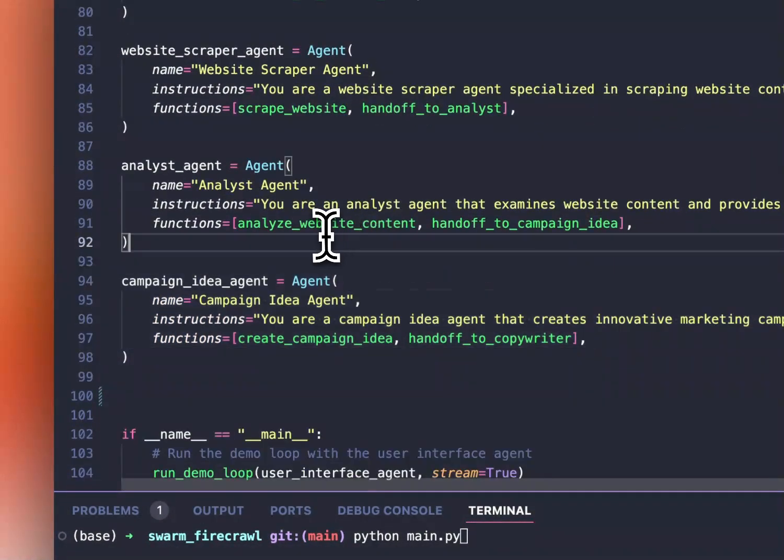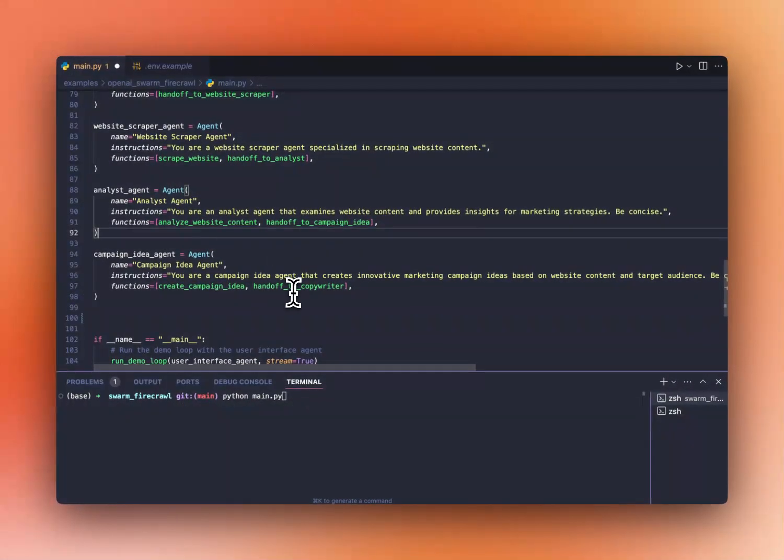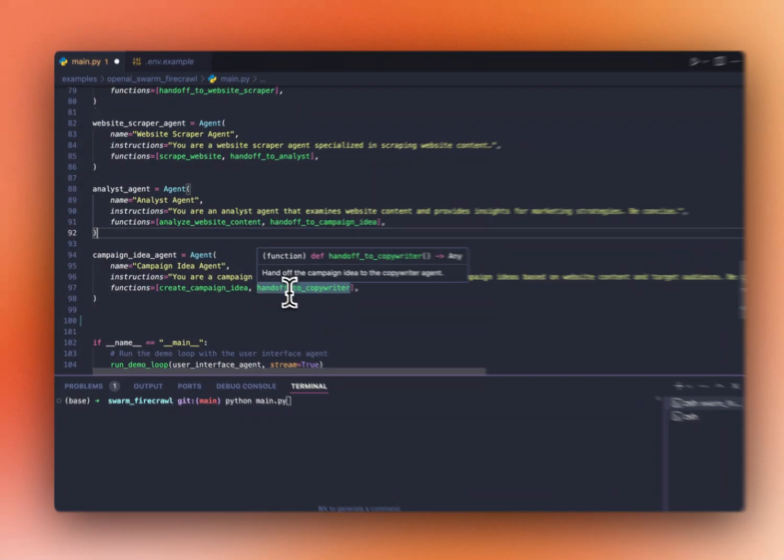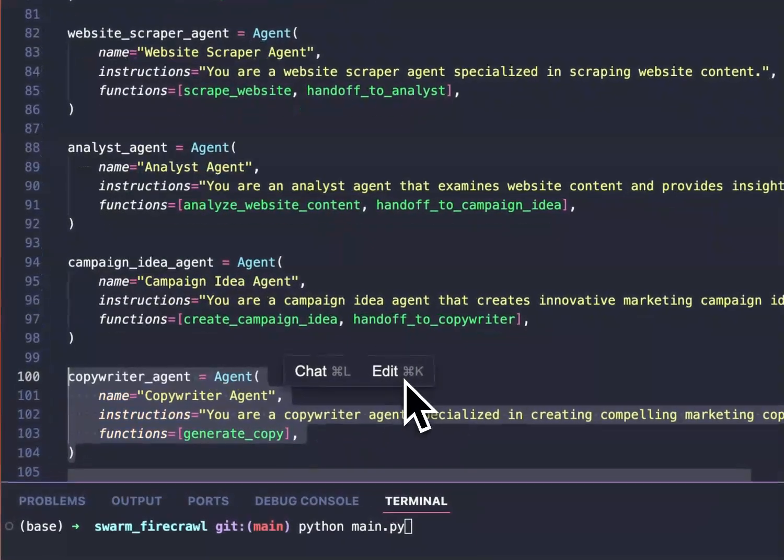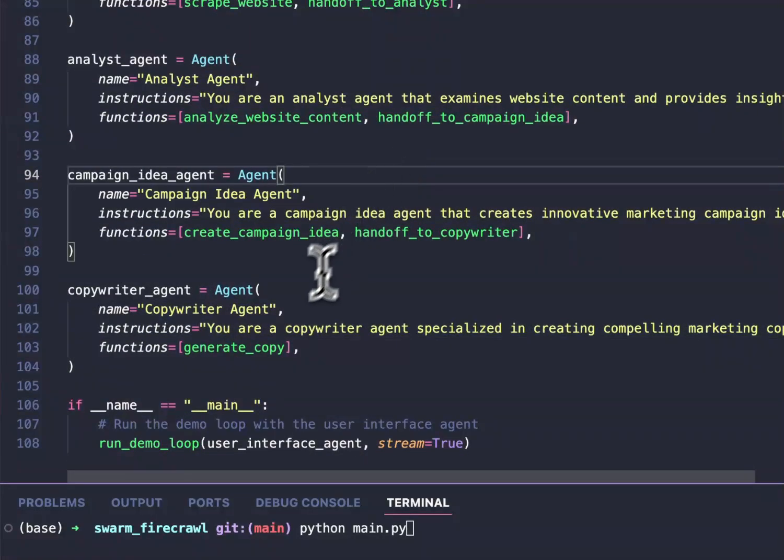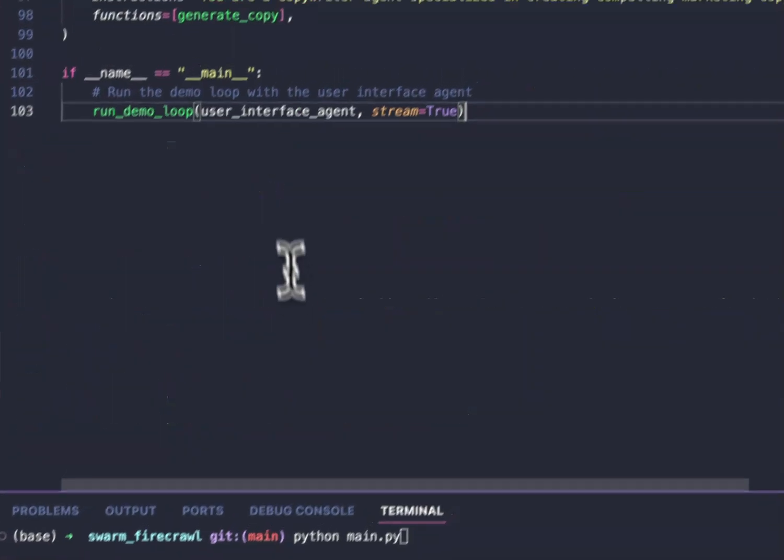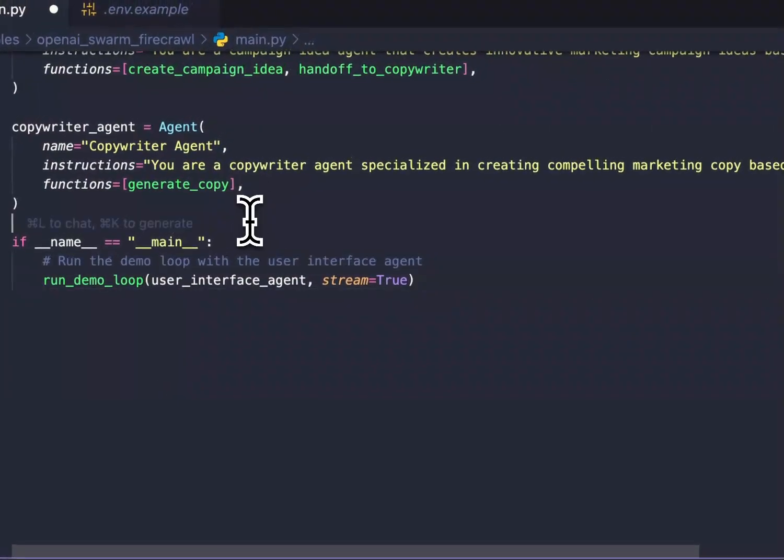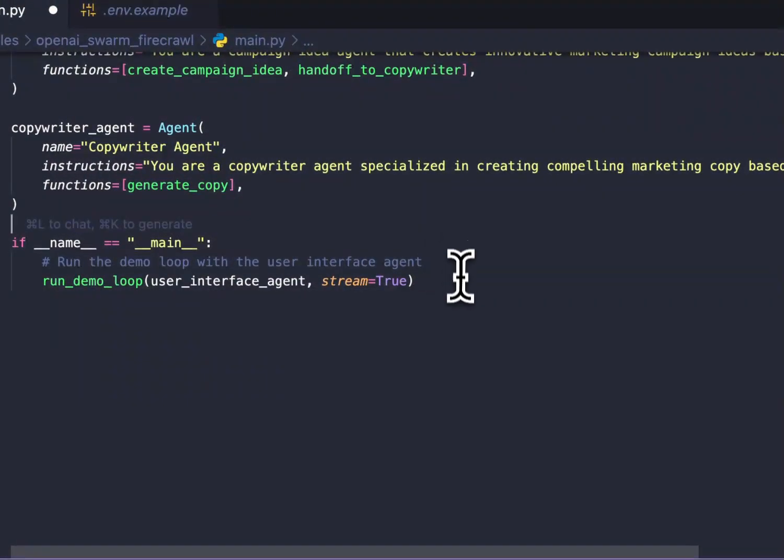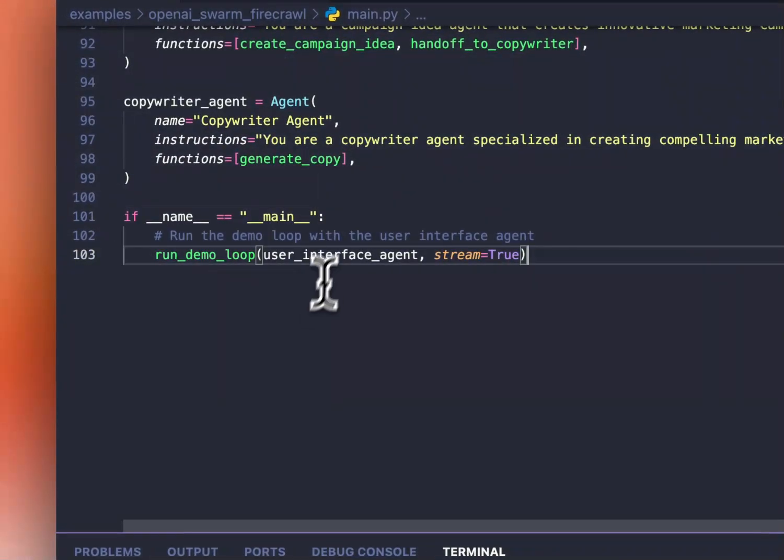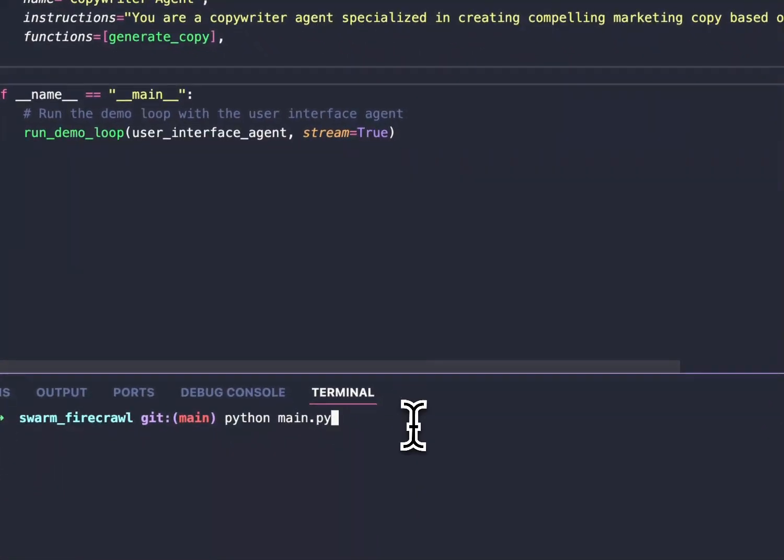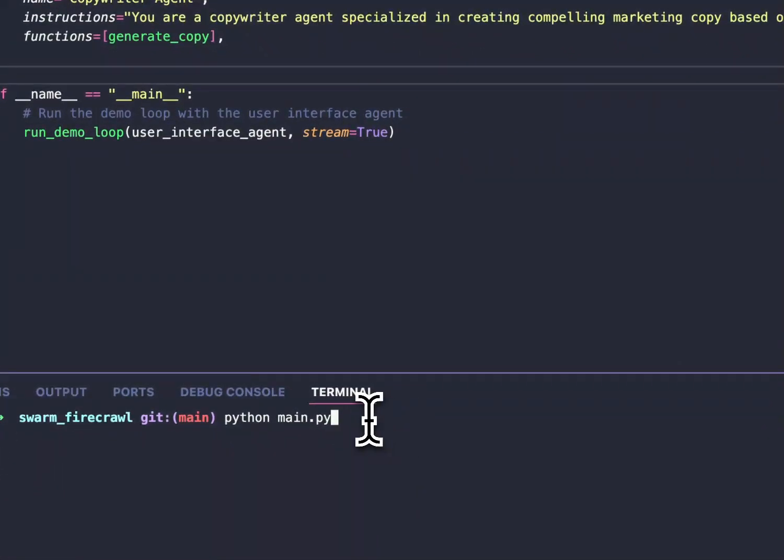Next, we have our campaign idea agent. He's the one that is going to create the campaign idea and make sure it gets handoff to the copywriter, which is our last agent, which will generate the copy for us. After that's done, all you have to do is to call the run demo loop function that OpenAI Swarm provides, and we can test it out right here. So let's run Python main.py.